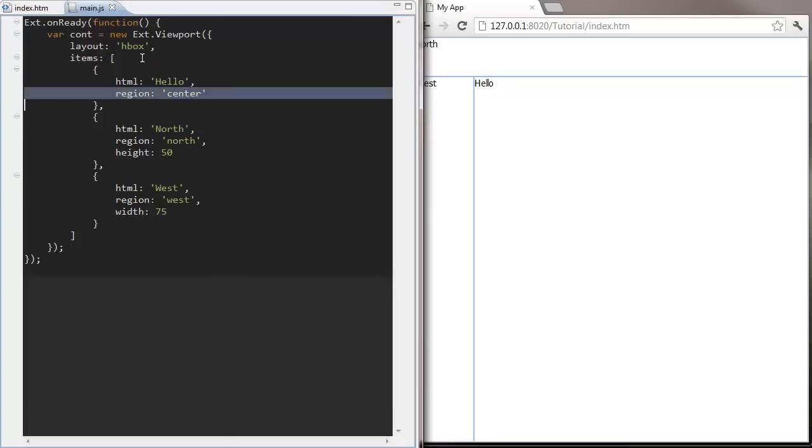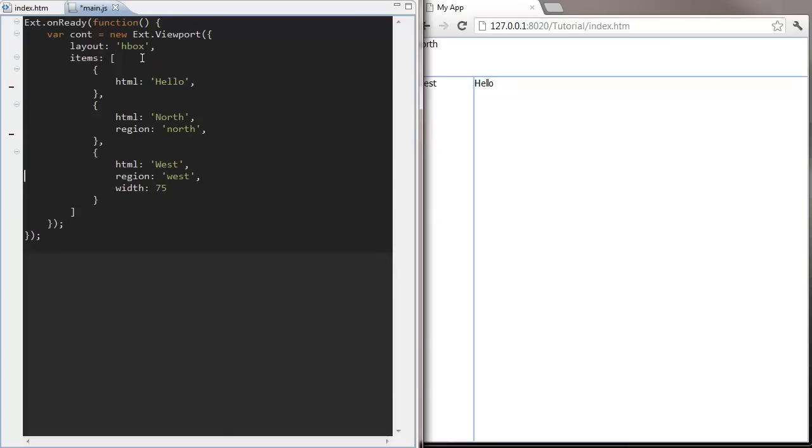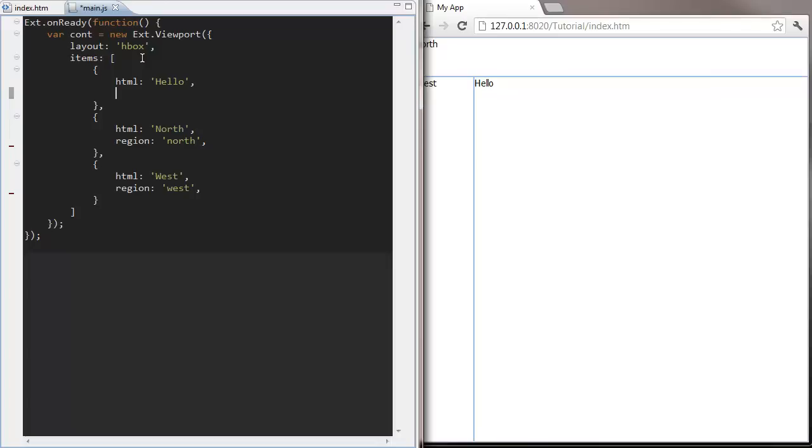HBox layouts layout components horizontally, either with the fixed width or using a flex which is a relative width.